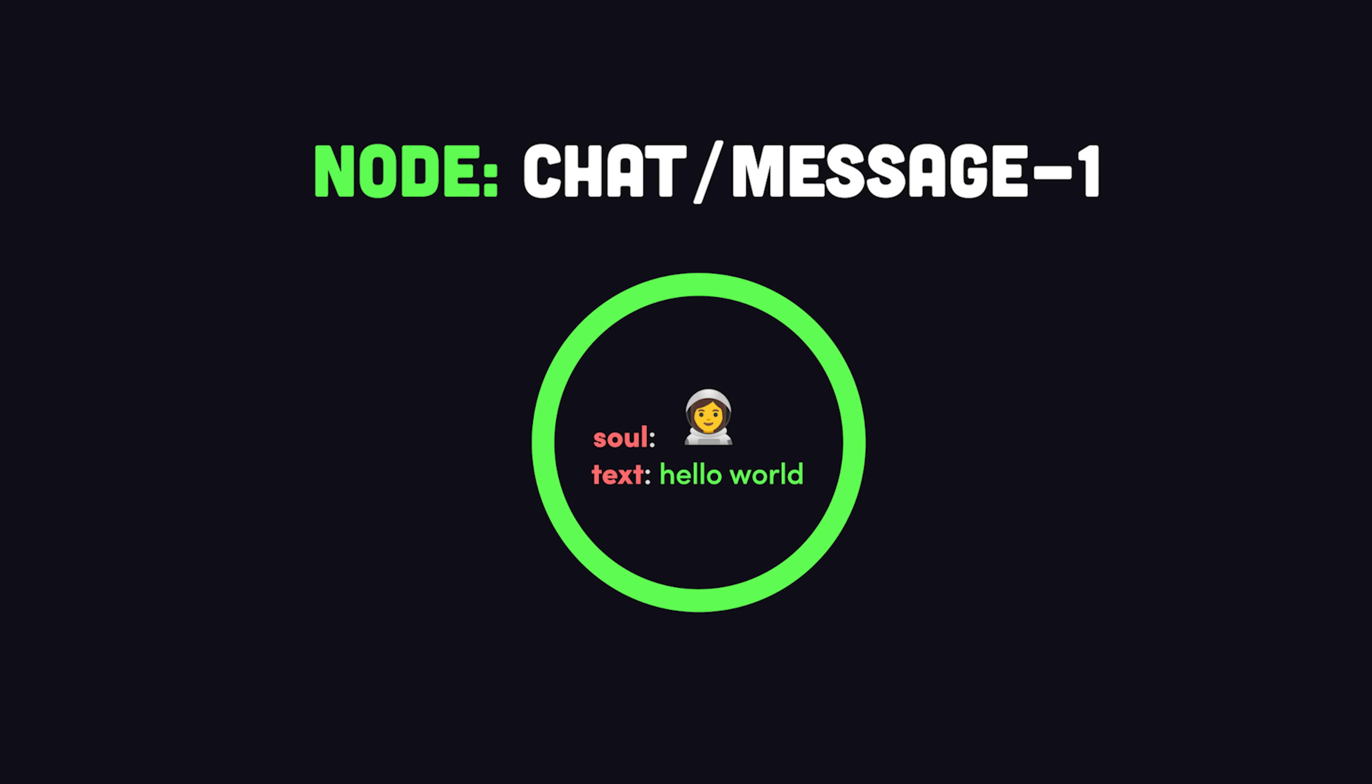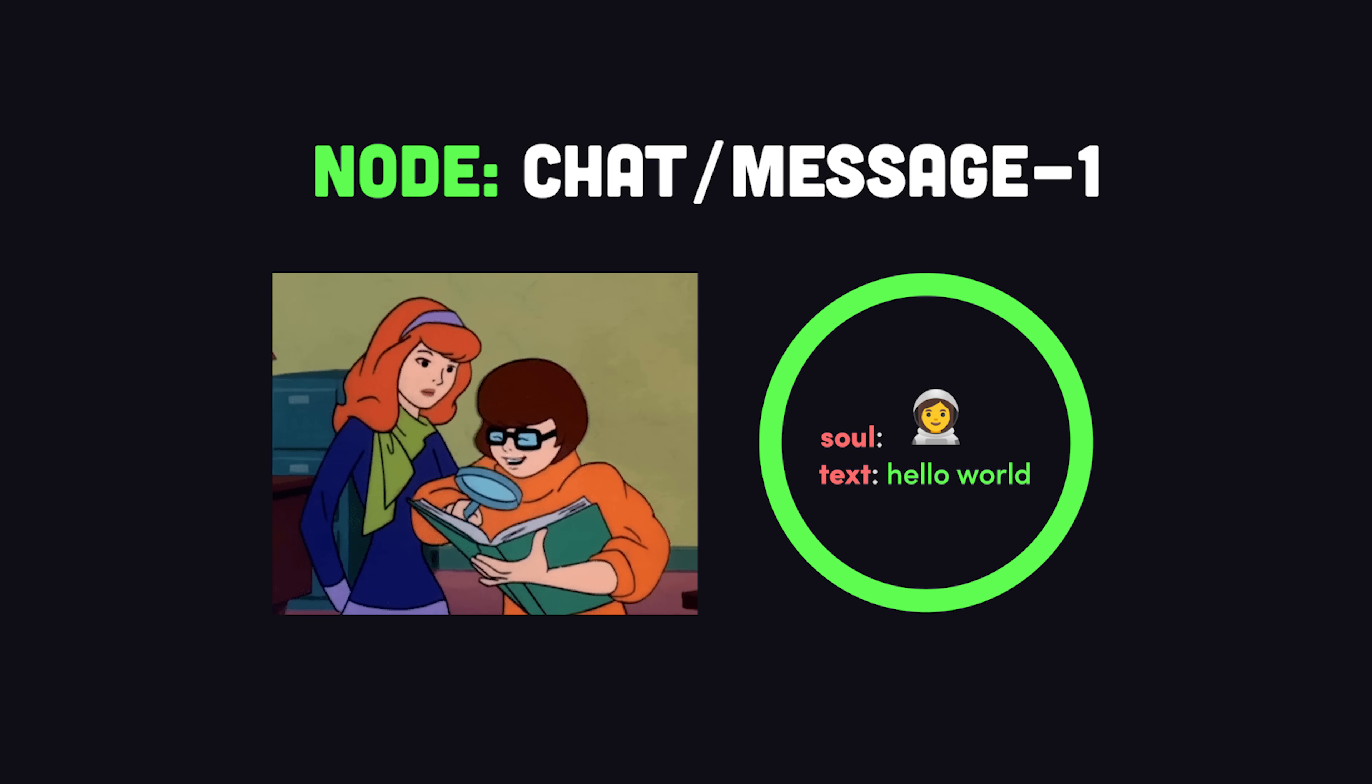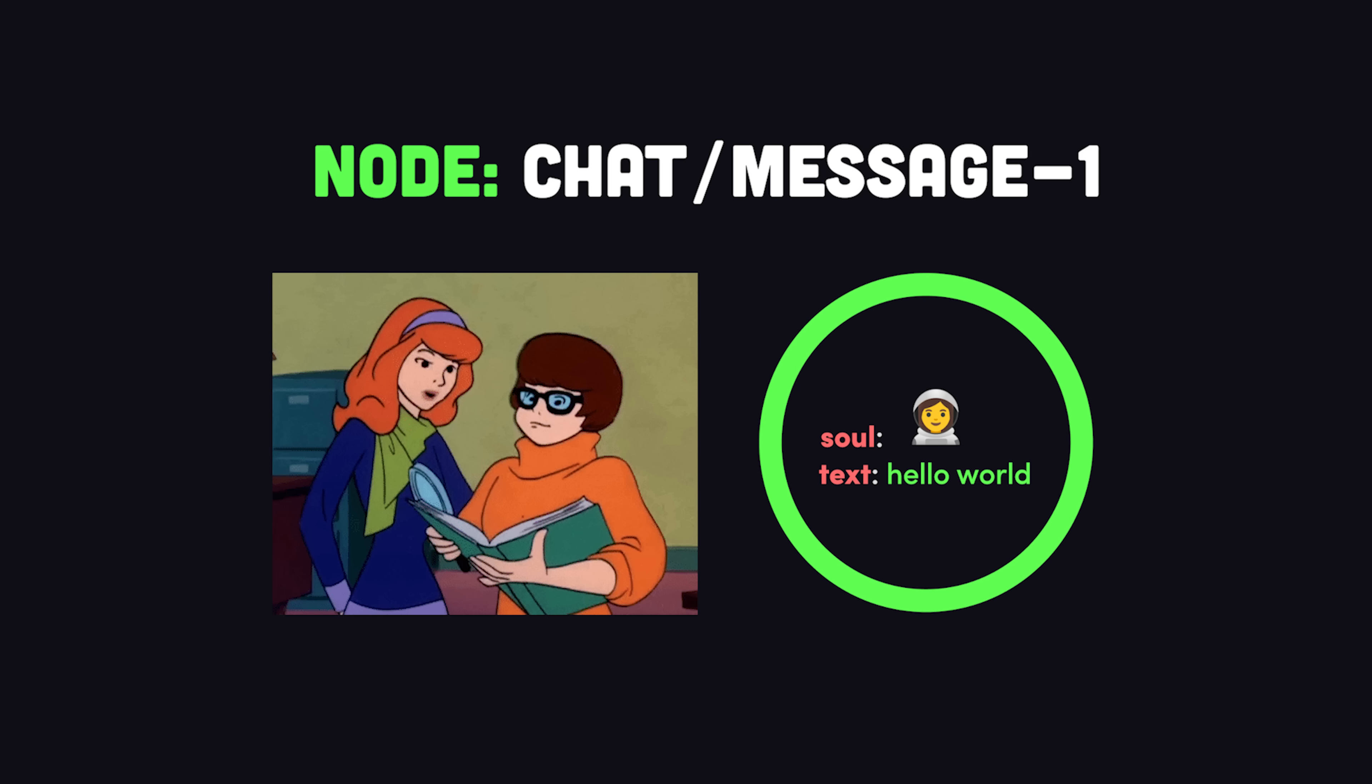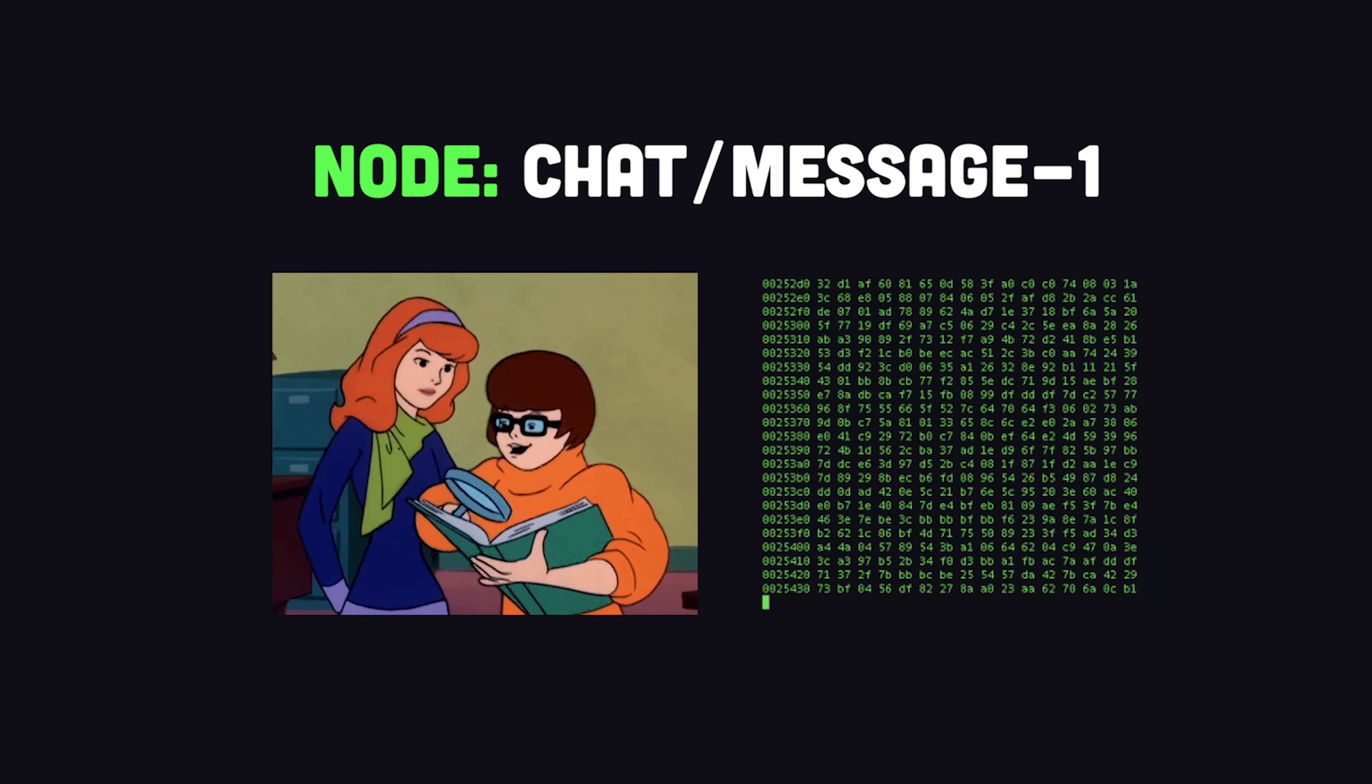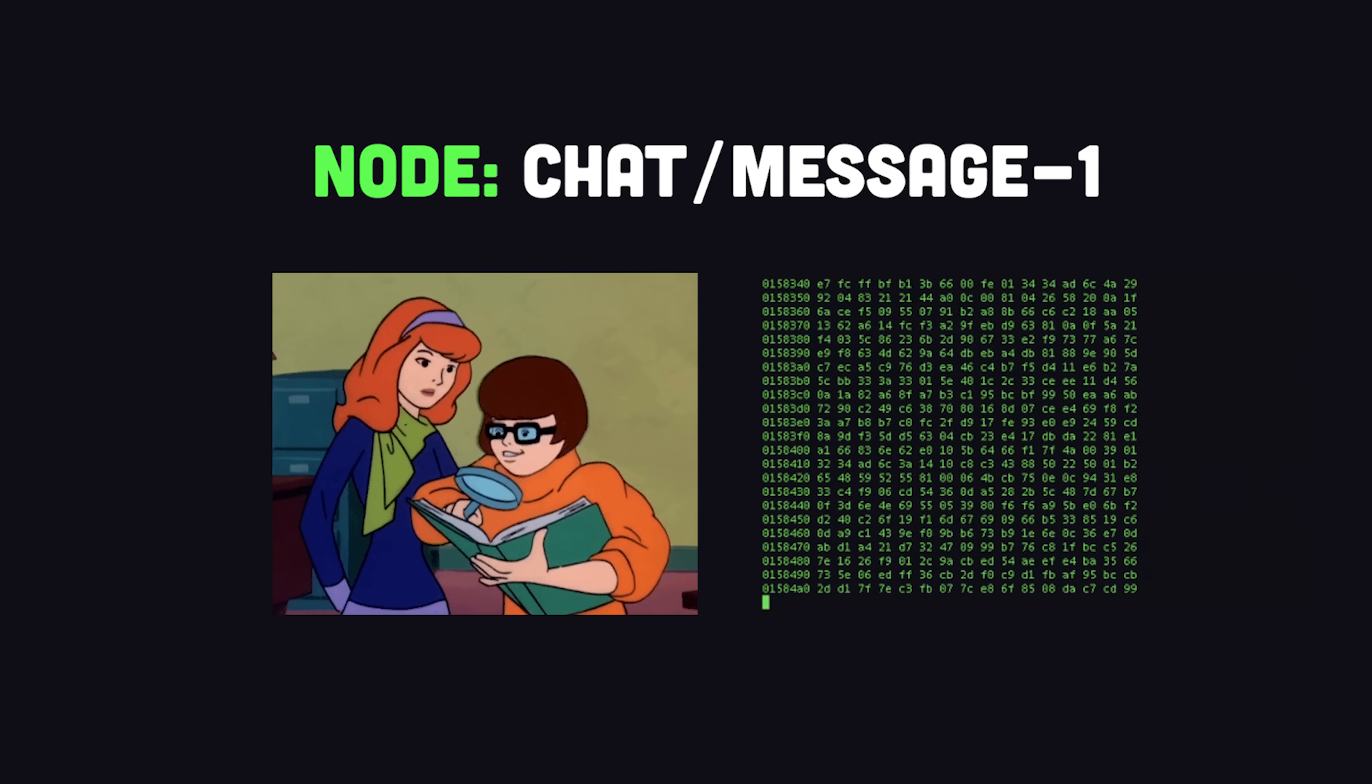Now, another really important concept to understand is that when you create a node in the database, it'll be available to the entire decentralized network. That means another developer can easily access your public data by simply knowing the name of the node where it's stored. Now, it is possible to encrypt data and things like that, but it just requires a completely different mental model than you might be used to.